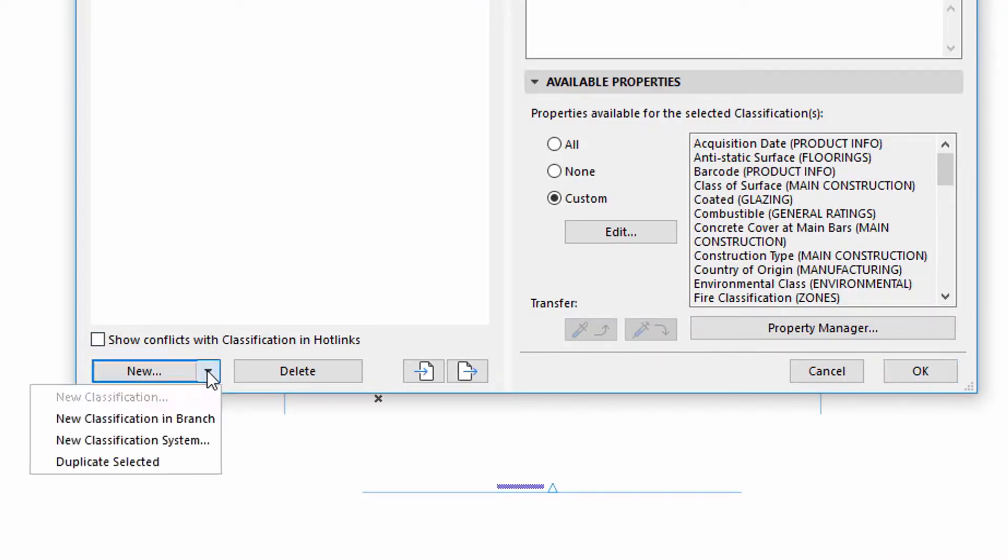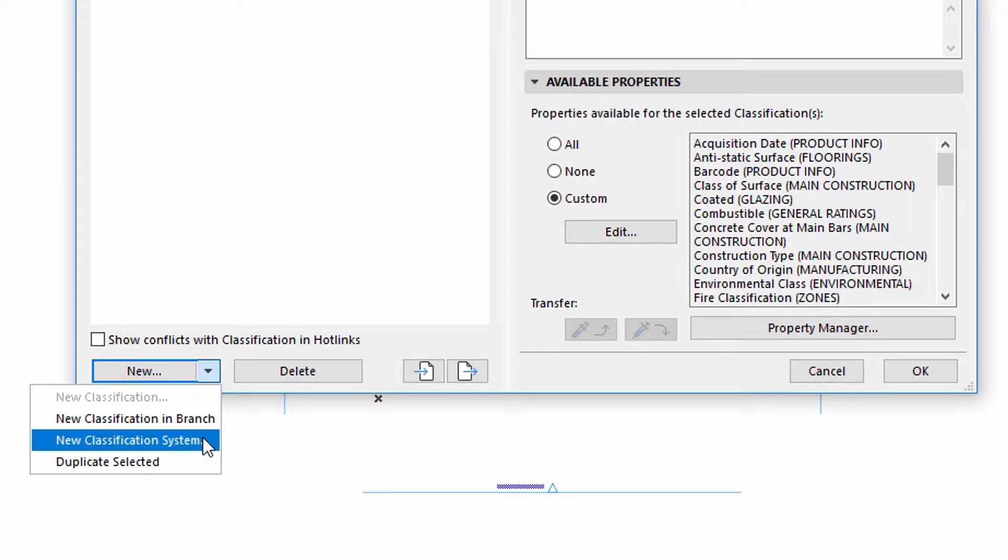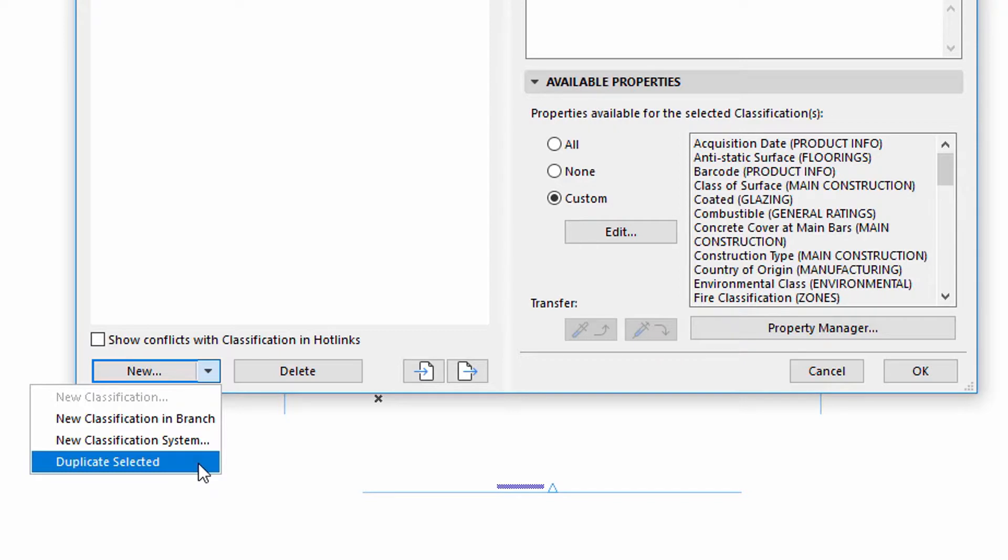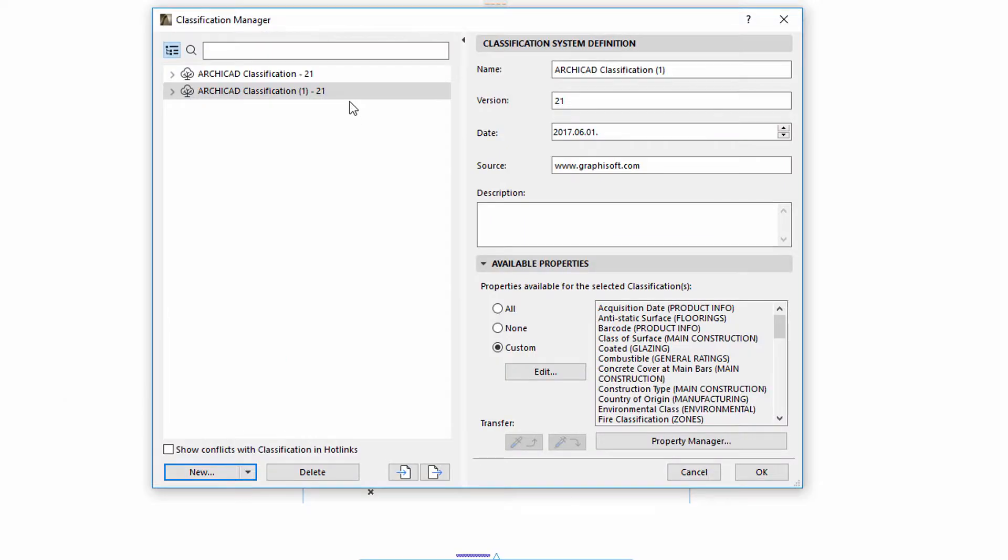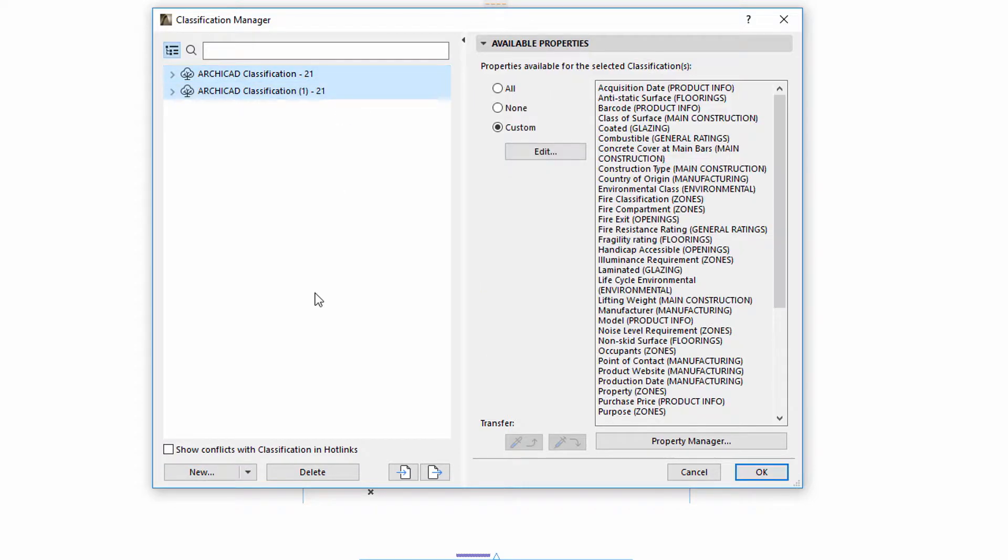You may also create a new classification or system or duplicate an existing one using the New button. By using the Duplicate selected option, we can create a copy of the selected classification or system item with an identical definition. If multiple items are selected, the duplicate option is not available.